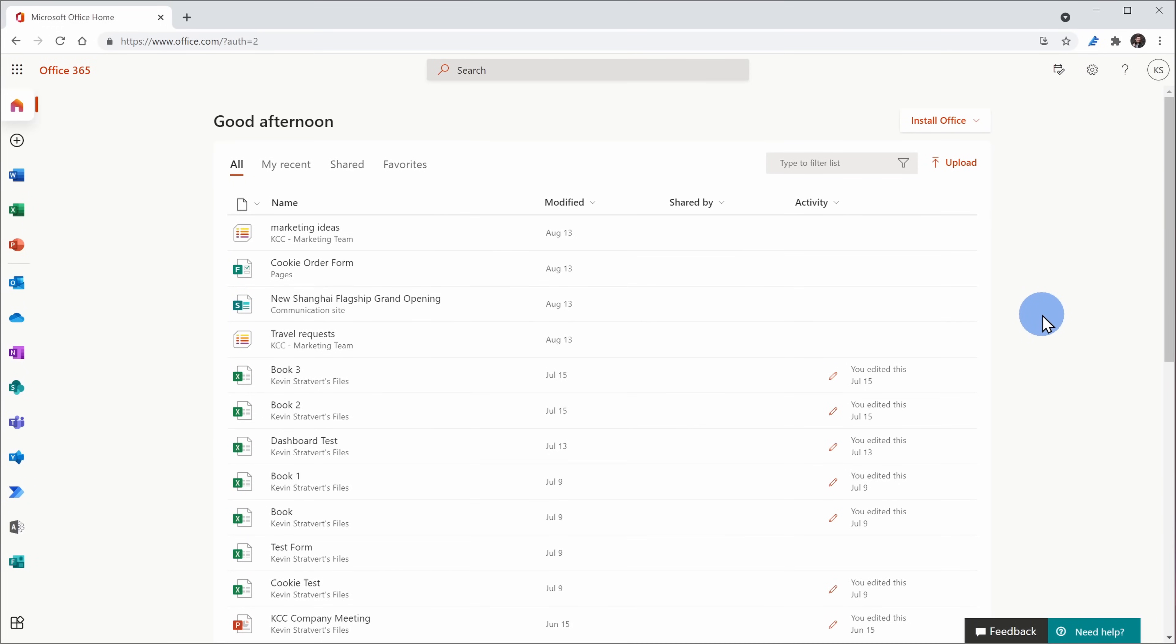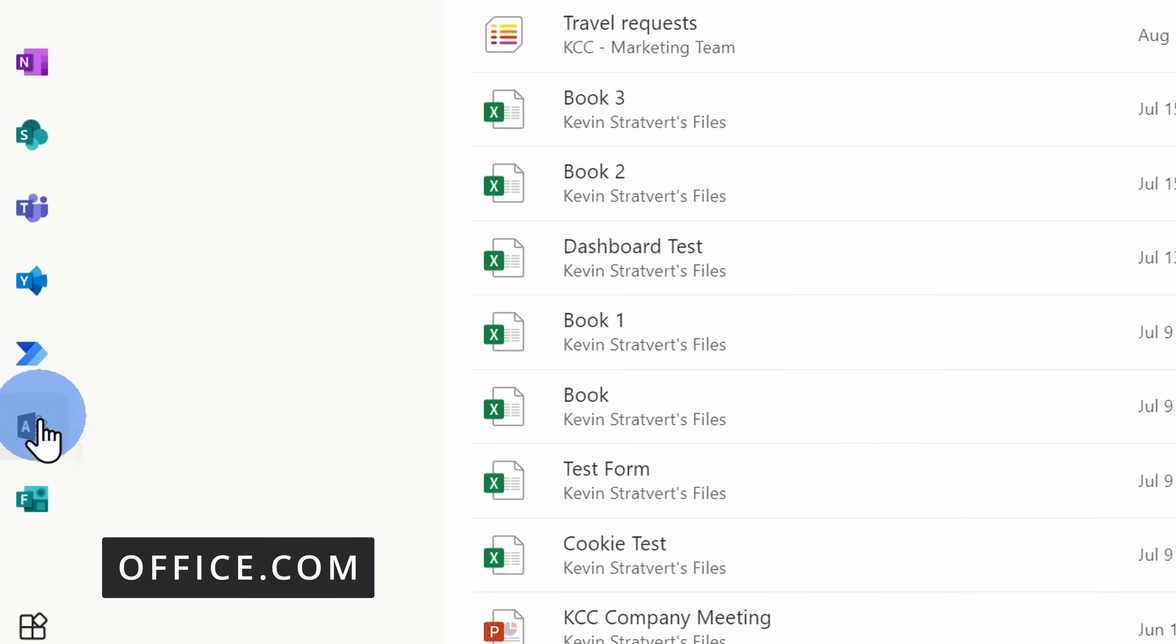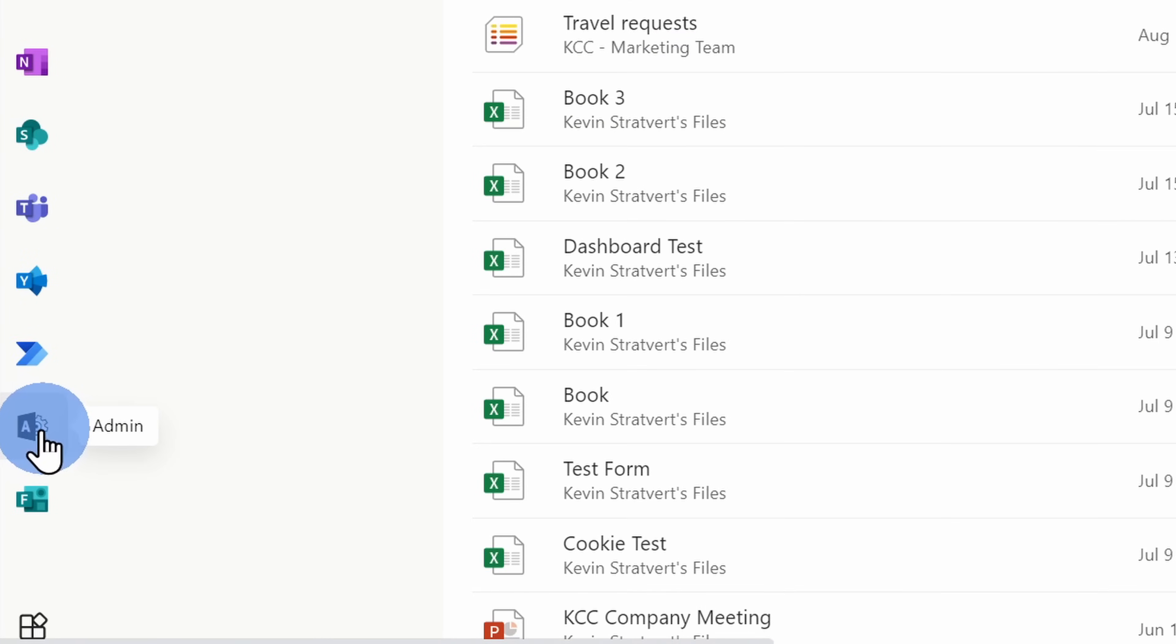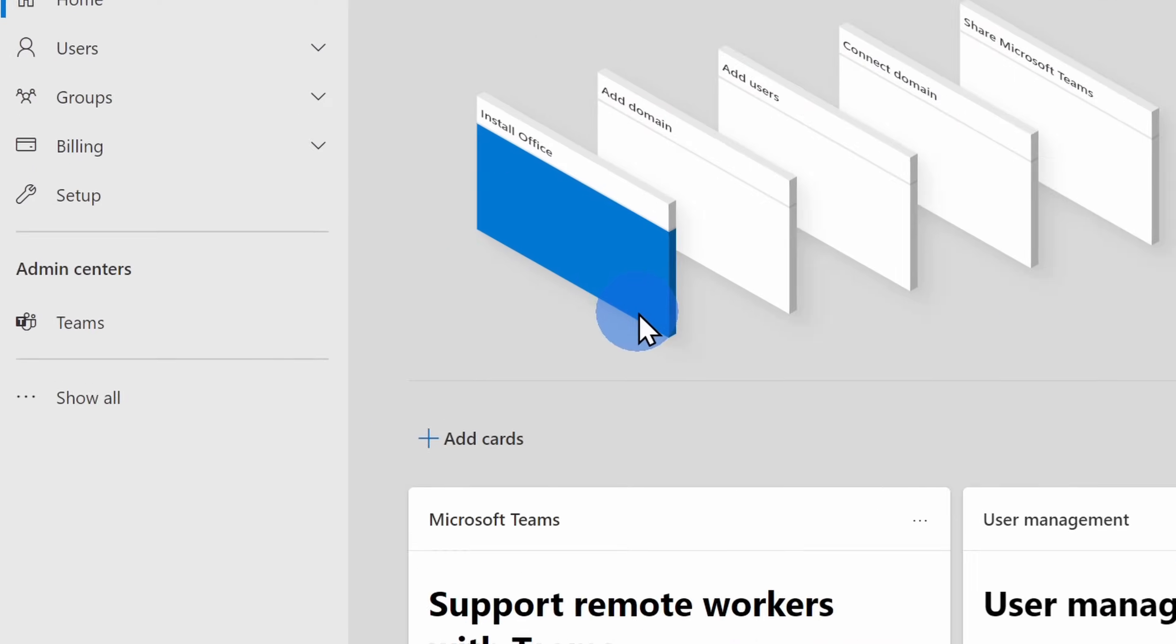To turn this on, by far the easiest way is to head to the website office.com. Once you log in, over on the left-hand side, click into the Admin Center. Once the Admin Center loads up, also over on the left-hand side, click into the Teams Admin Center.